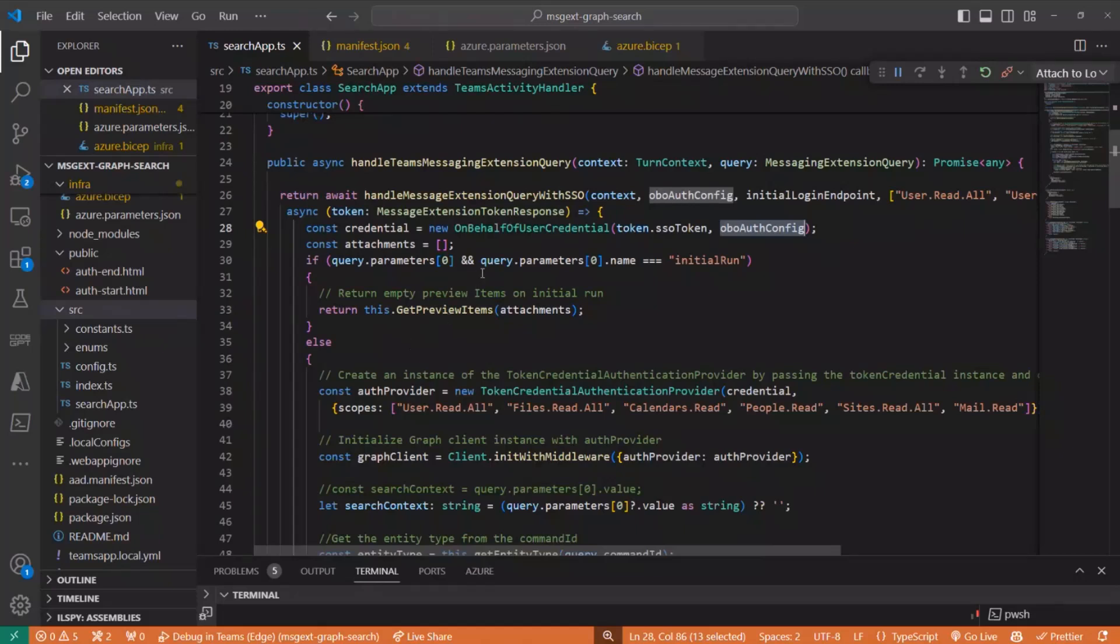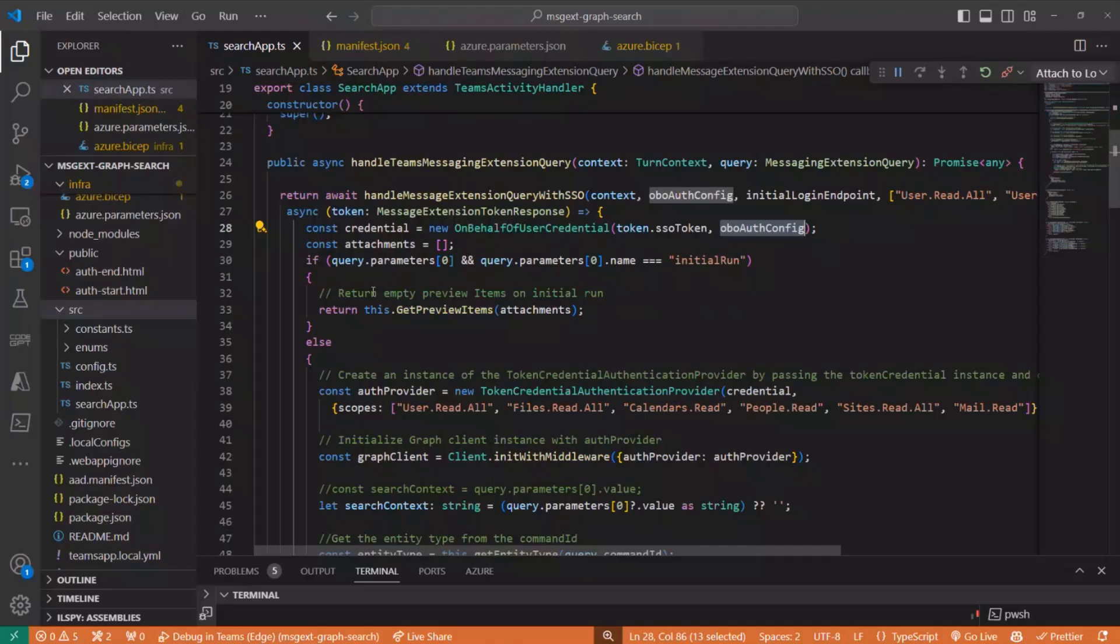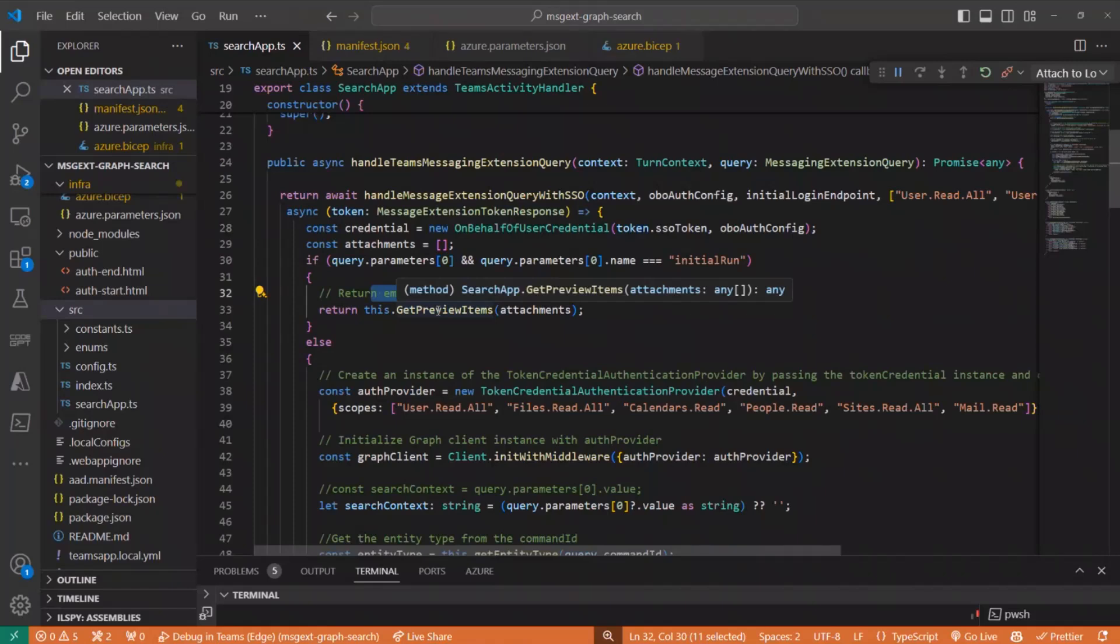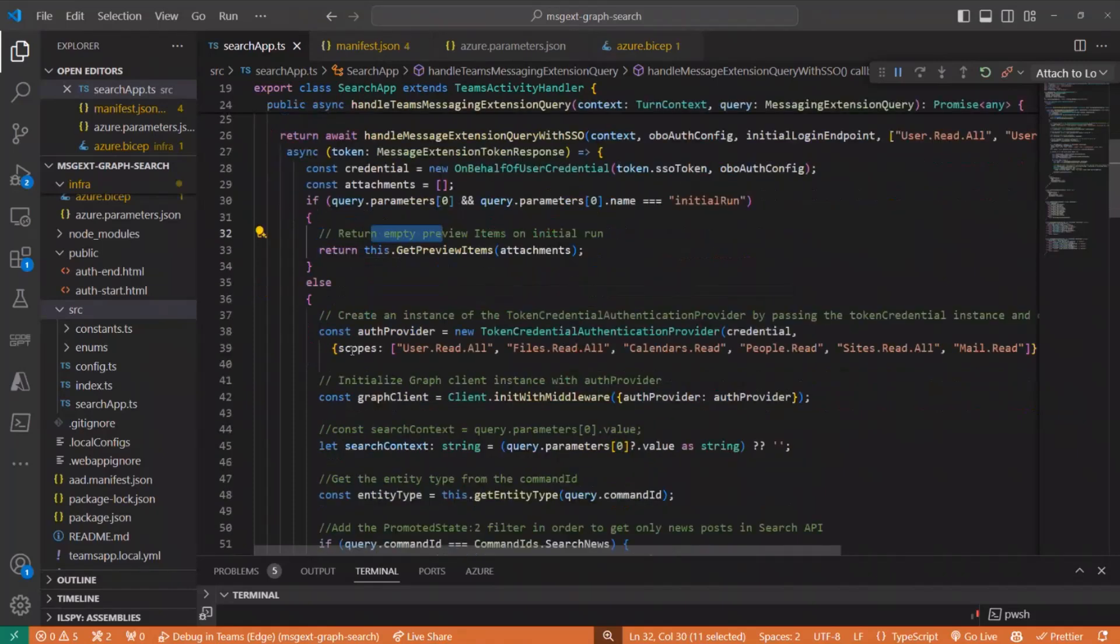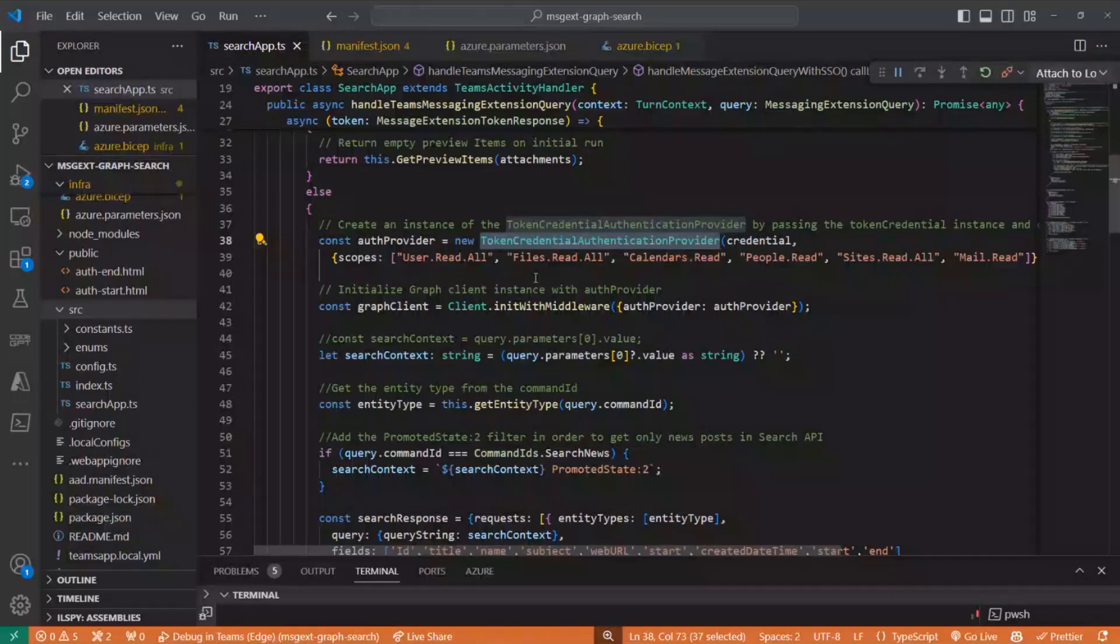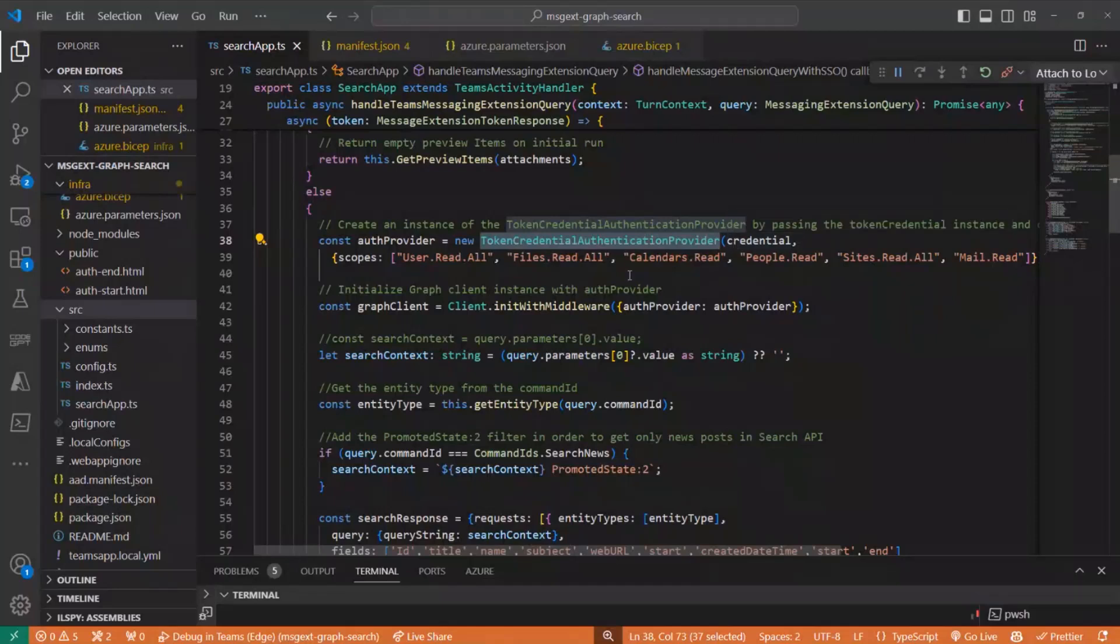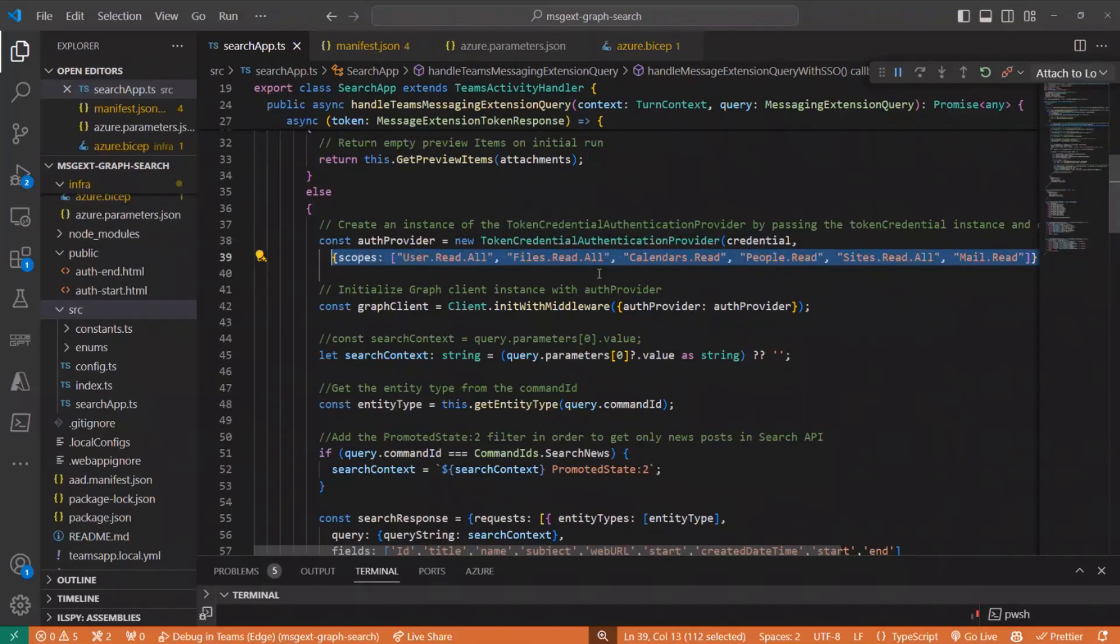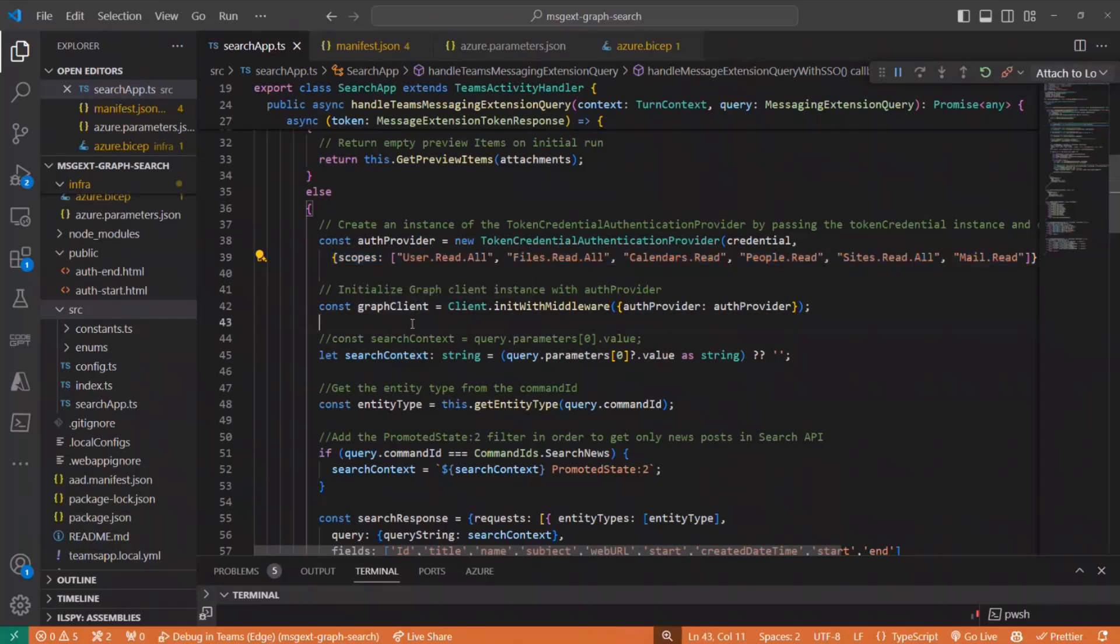Then defining empty attachments for later on, it will hold the card attachments that we will share with our colleagues through chat. And here, if it's the initial run, then we will handle the sign on and just return a preview item without doing nothing. But if it's not initial run, then we will initialize this token credential authentication by passing the credential and all required scopes to be able to get files, calendar, people, sites, mail, and then initializing the graph client.